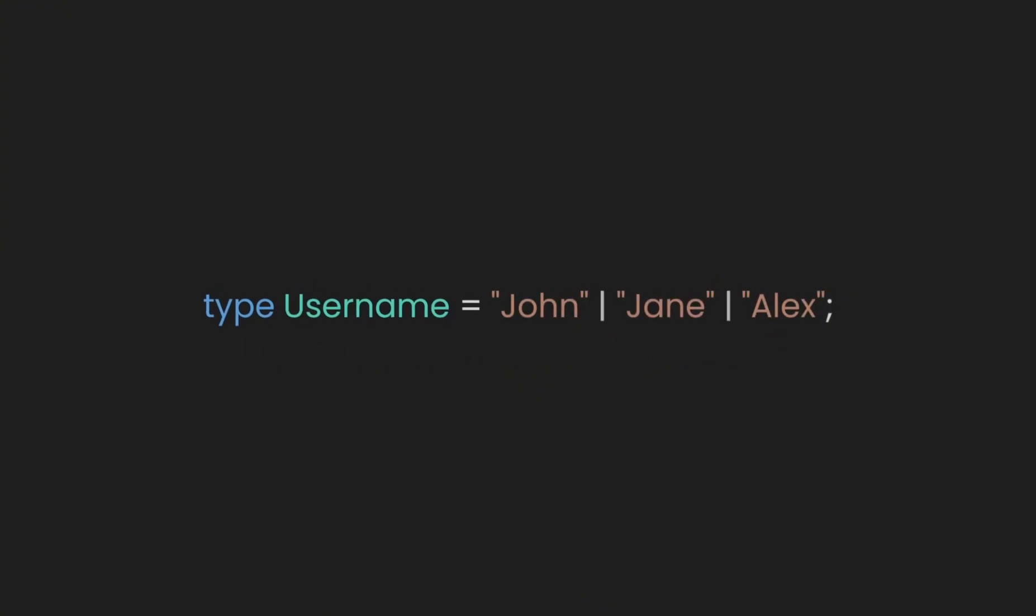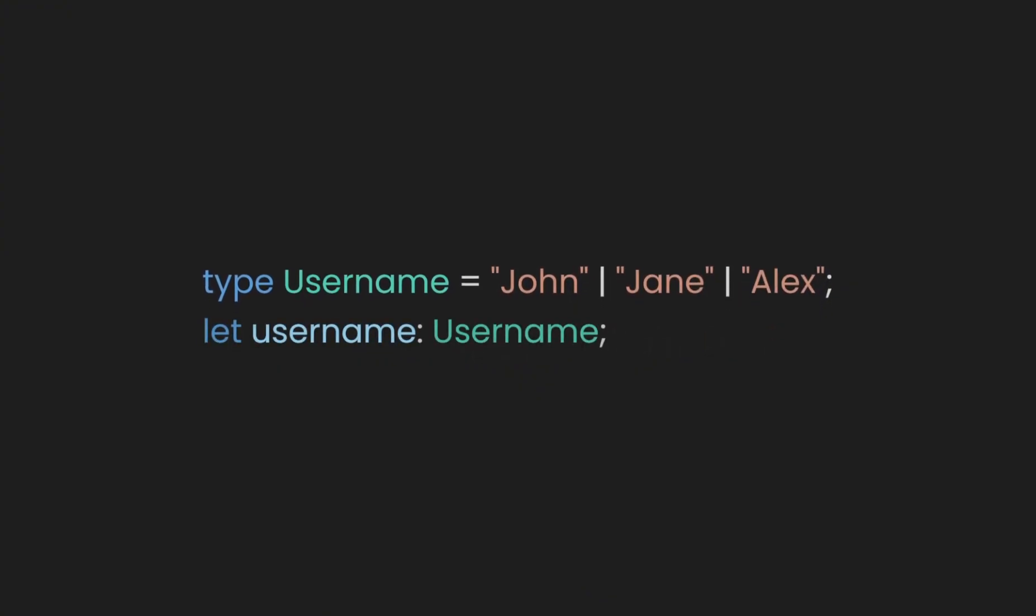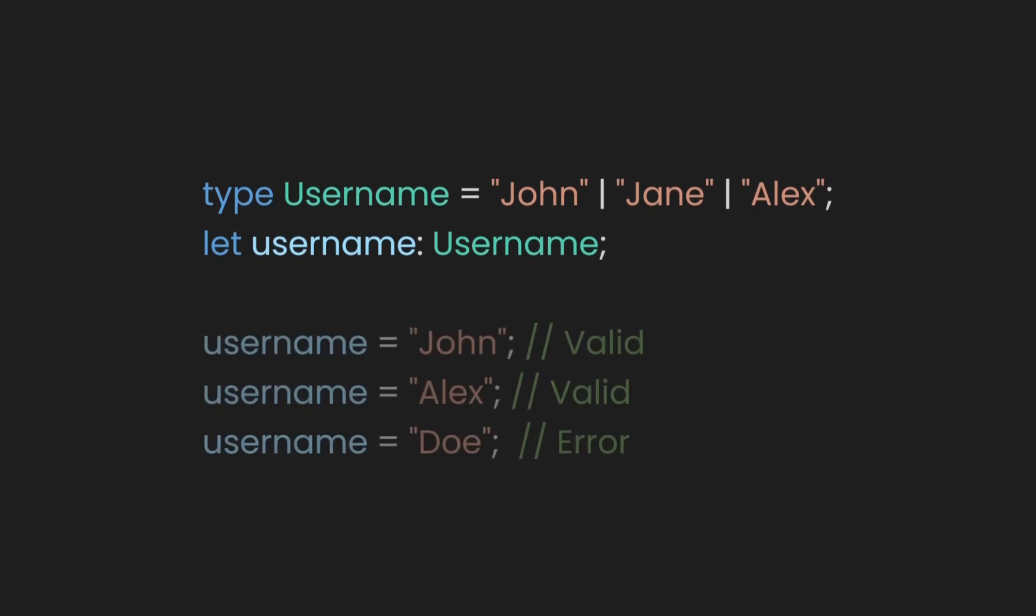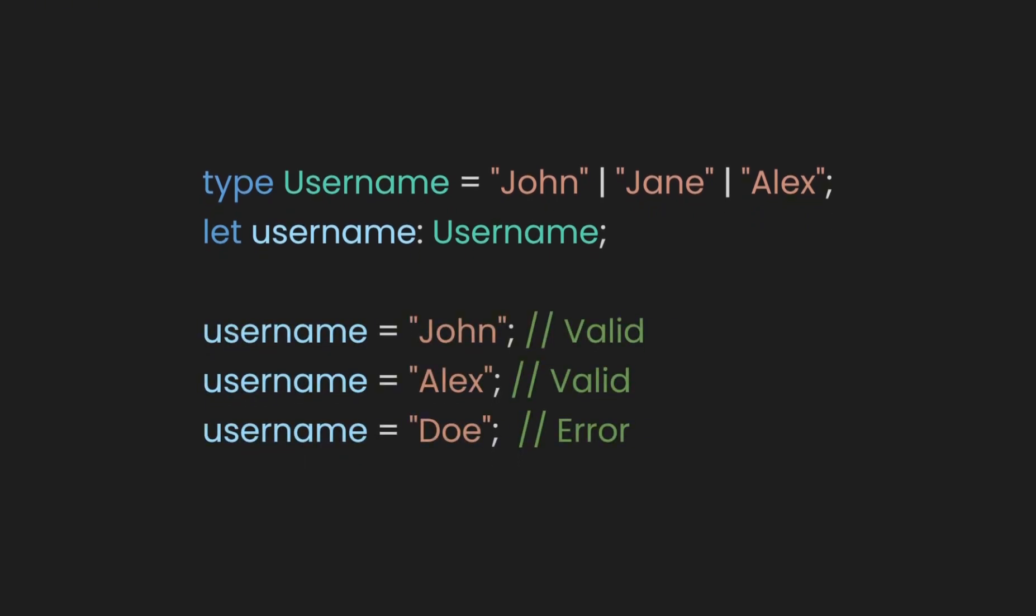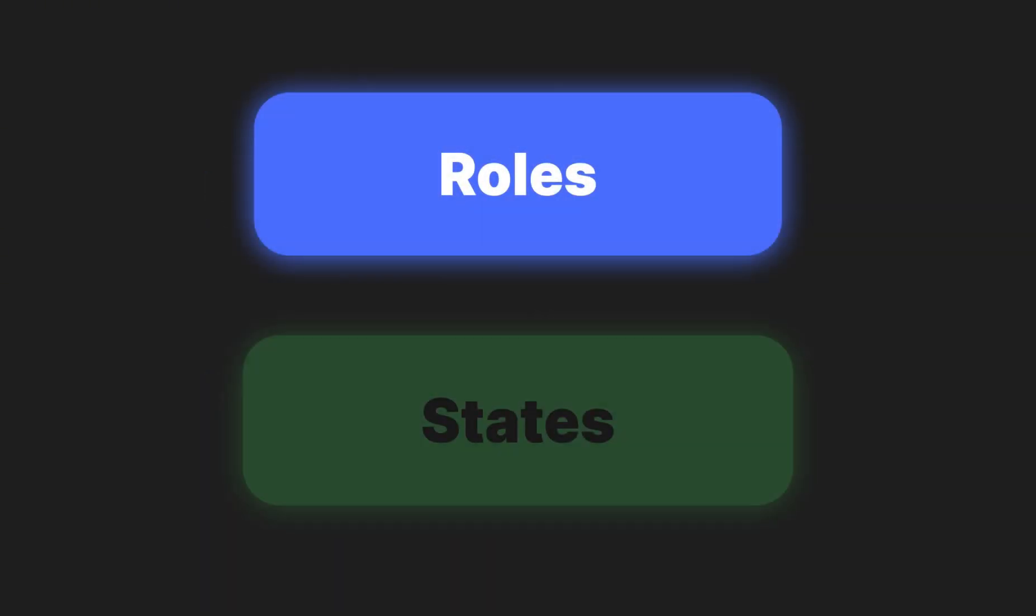For instance, if you want to restrict the username to specific values like only certain strings, you can use literal types. In this case, the type alias username is restricted to only John, Jane, or Alex. This kind of type alias can be particularly useful when you're working with a set of predefined values like roles or states.